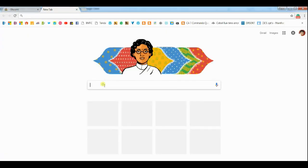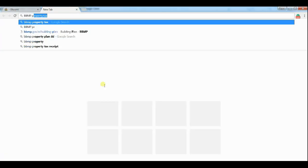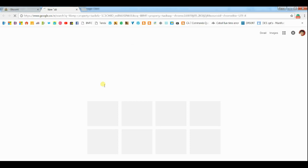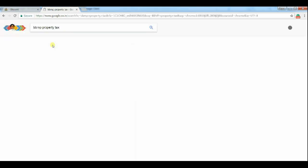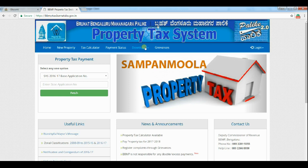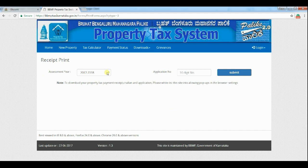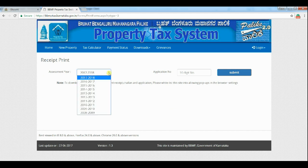In this video we'll see how to download the property tax receipt online. Search BBMP property tax and click on the first result, or type in the URL www.bbmptax.karnataka.gov.in. It will take you to the BBMP property tax system website.